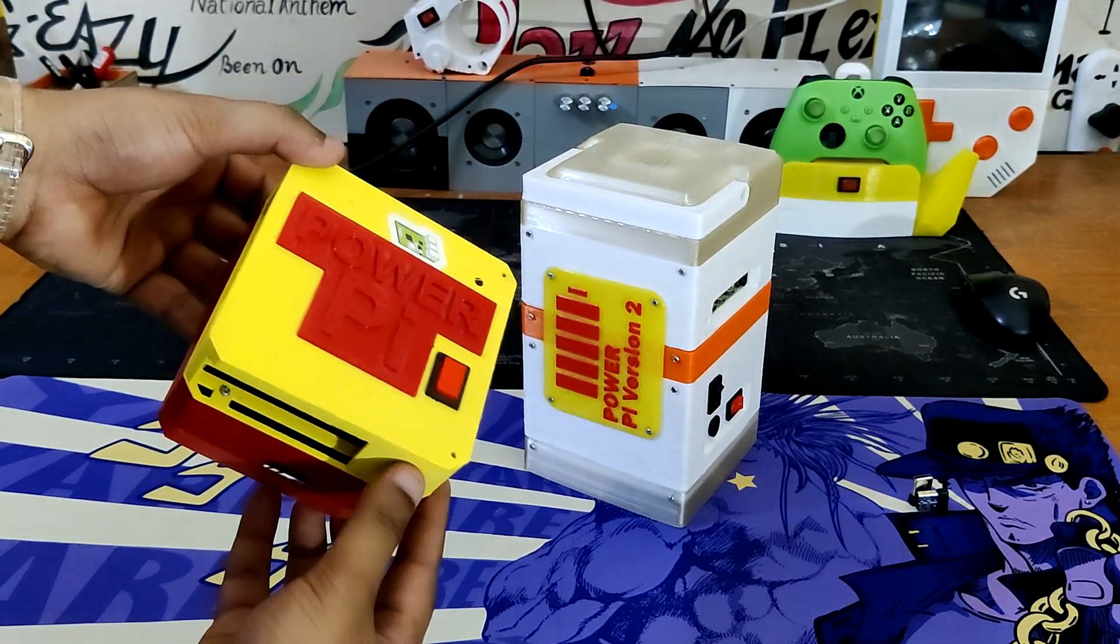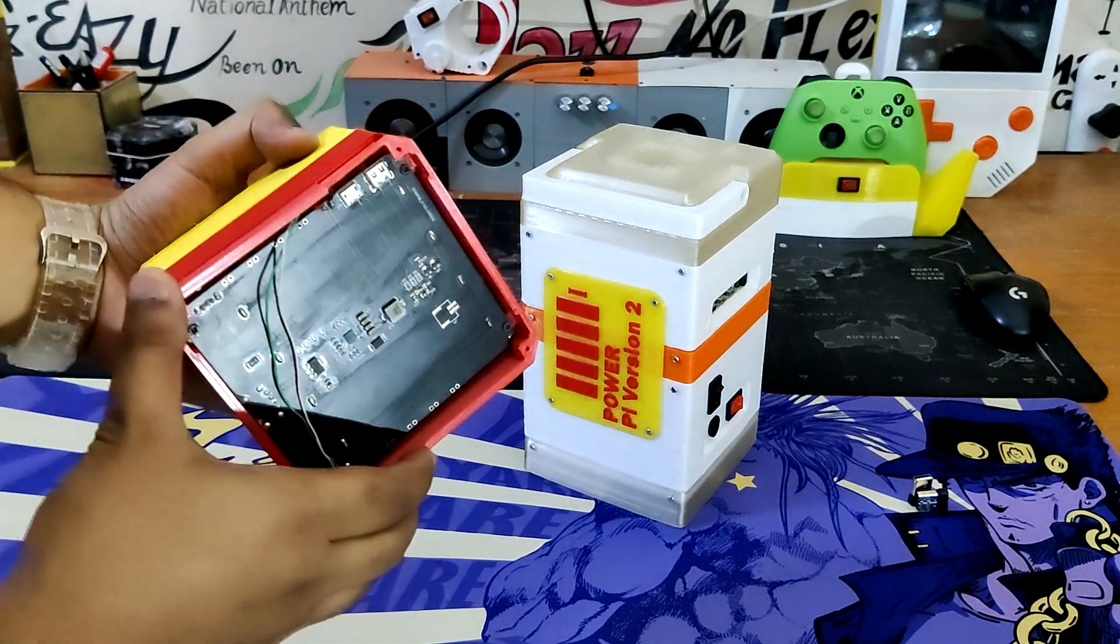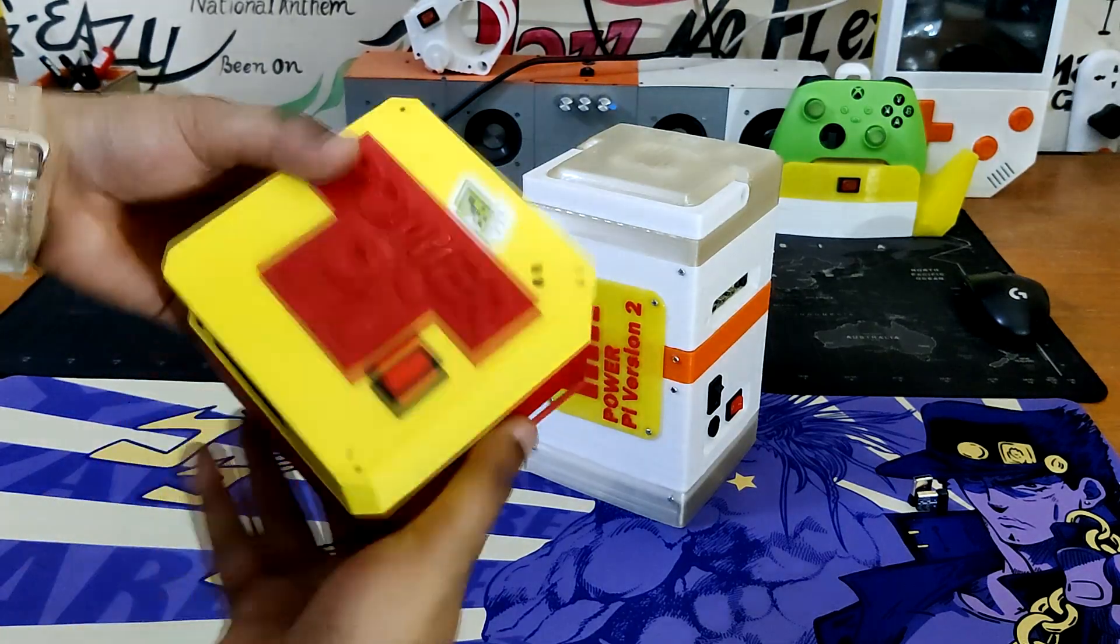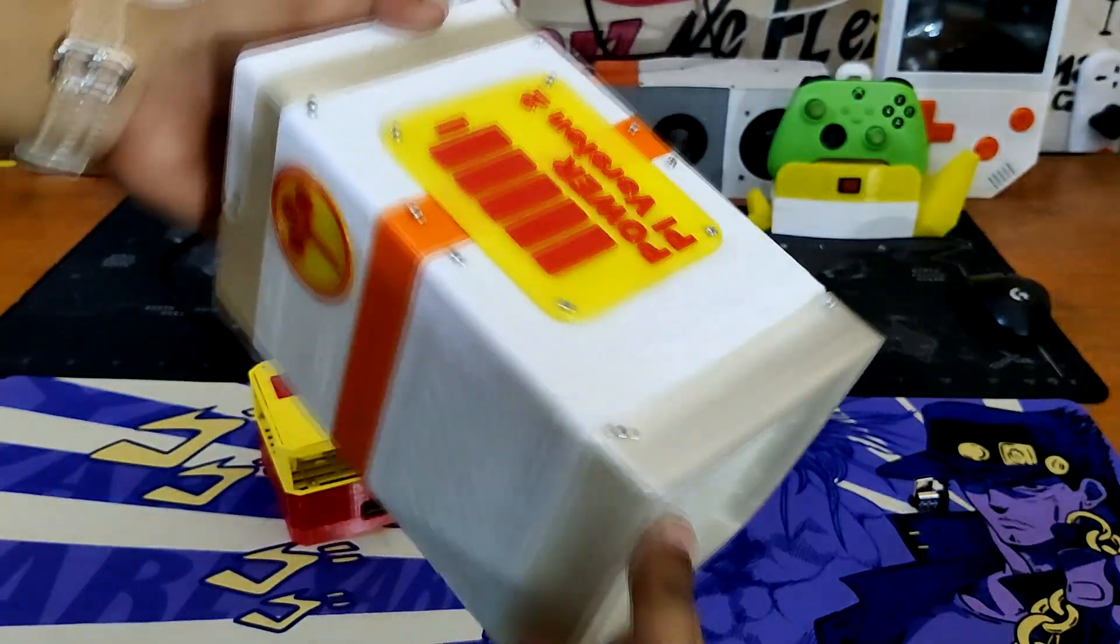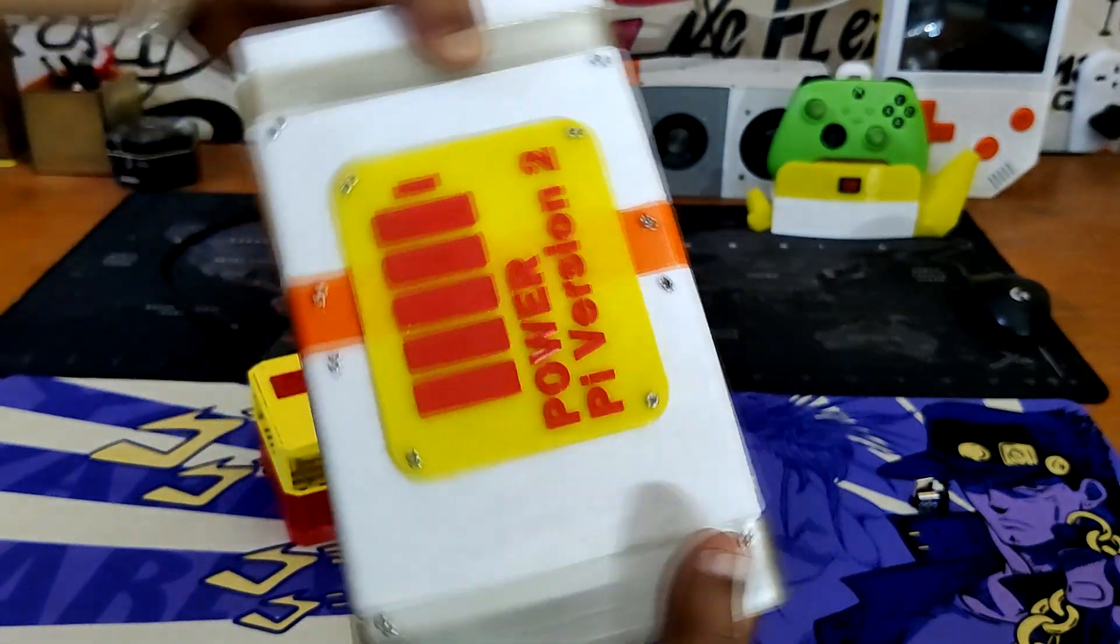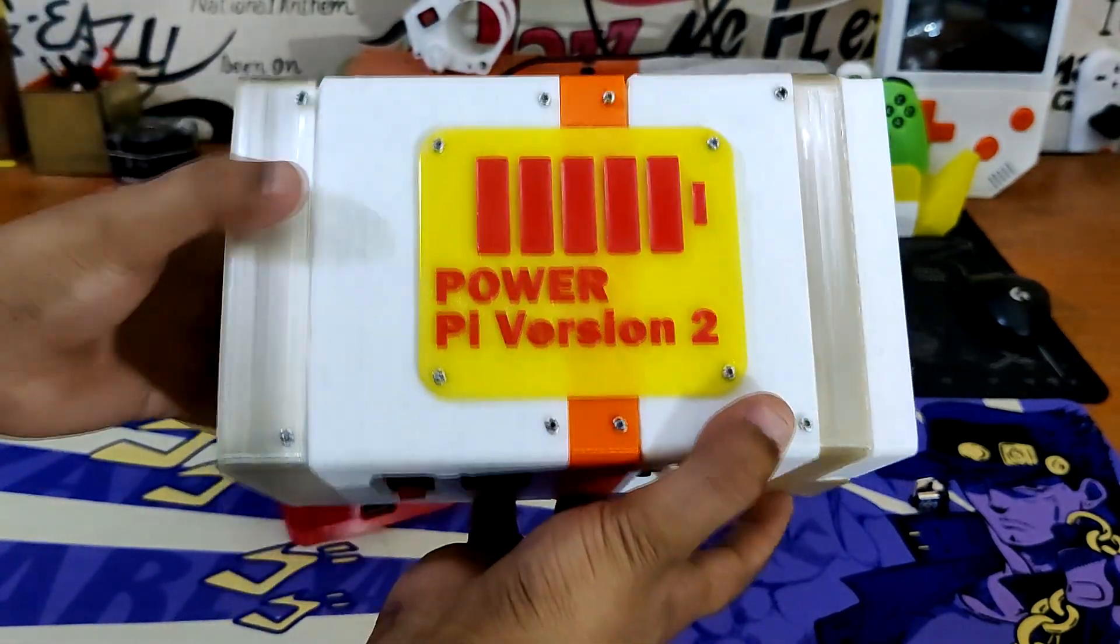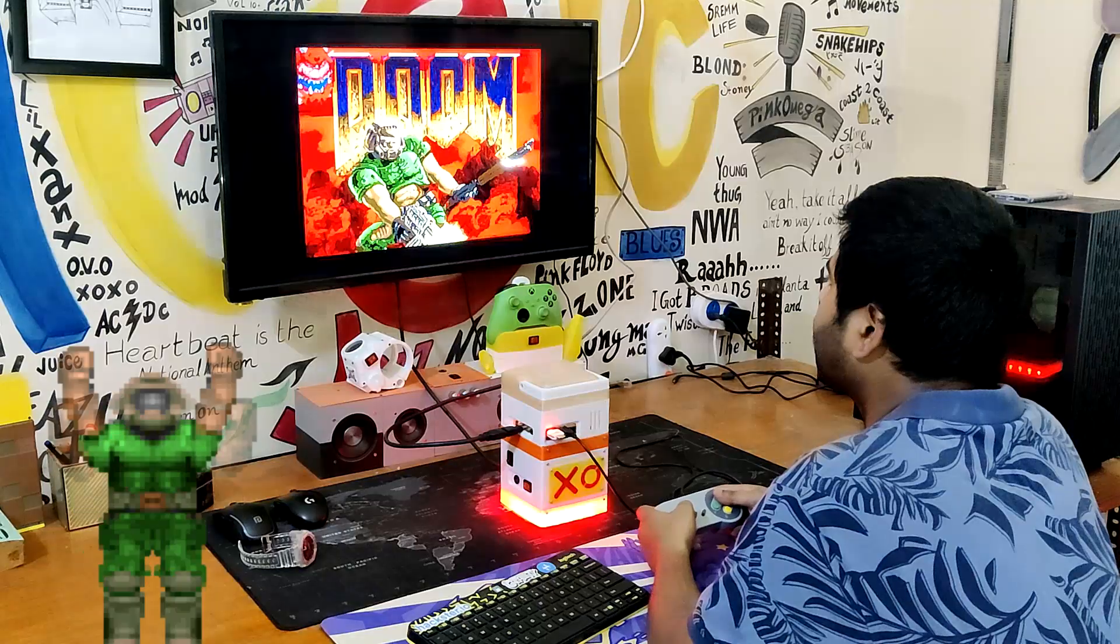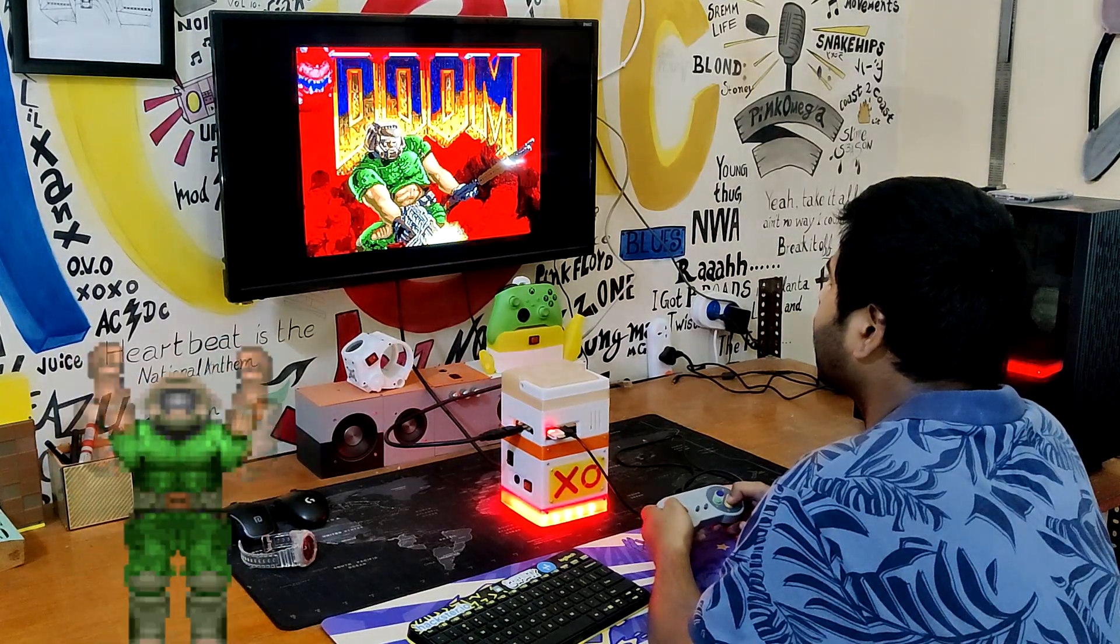In the previous version there were only two sections: the battery section and the Pi holder. We've added a few more sections which result in a somewhat larger setup than the one previously.